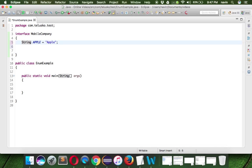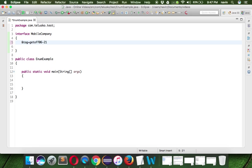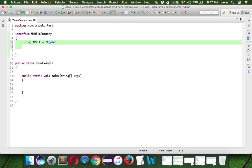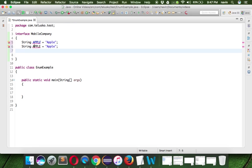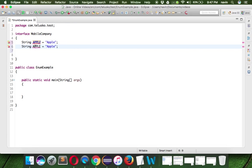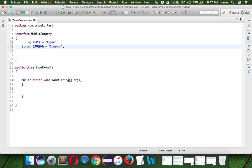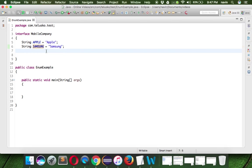So you can create multiple constants here. We can say string Apple, we can say string, not mango but mobile company we can say Samsung. And we can have here Samsung. I just made a mistake, it should be in capital because we are declaring constant. So it should be Samsung. We have Apple, we have Samsung and we can get multiple constants.